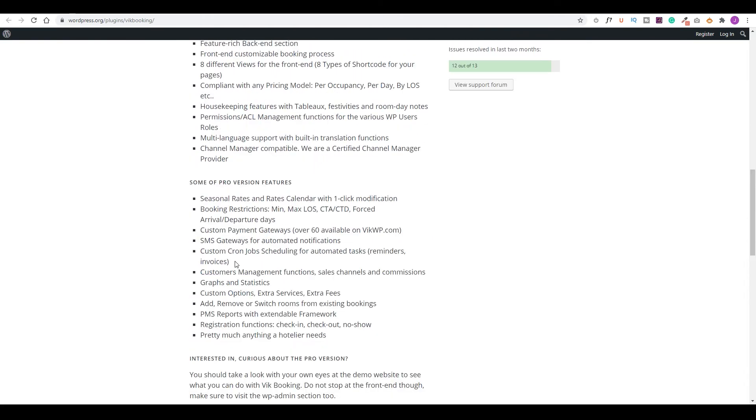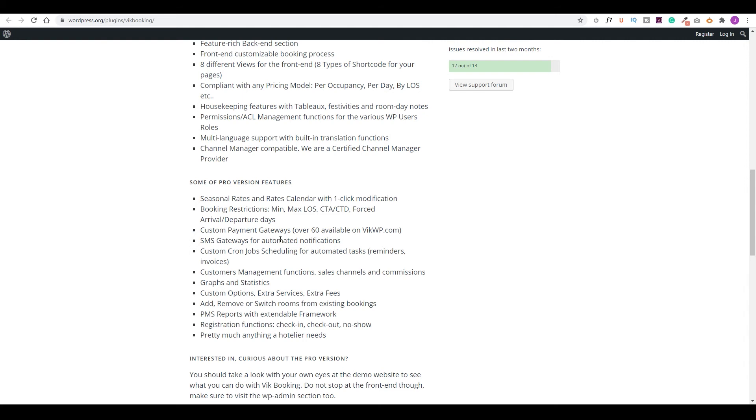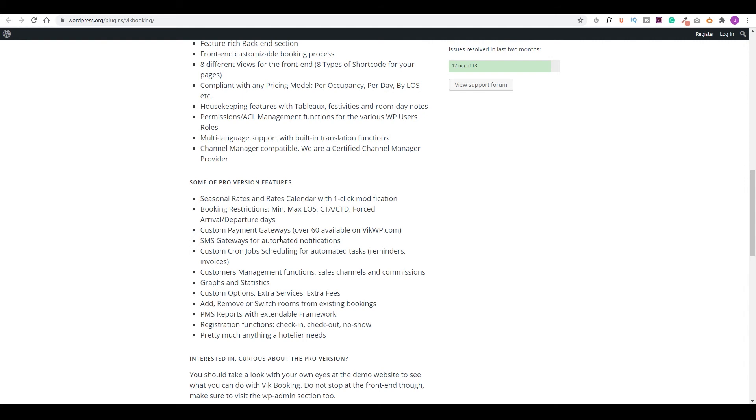If you come down on the page, you'll see what is available in the pro version that's not included in the free version, such as seasonal rates and rates calendar, booking restrictions, the custom gateway, things like SMS gateway integration, customer management, graphs and statistics. So these are all very useful features that you might find it worth it to get the paid version for the plugin.